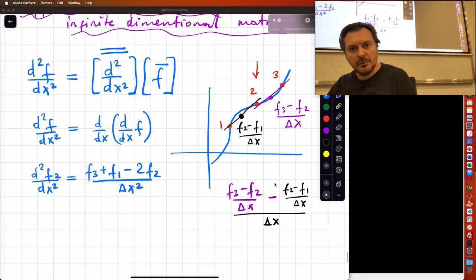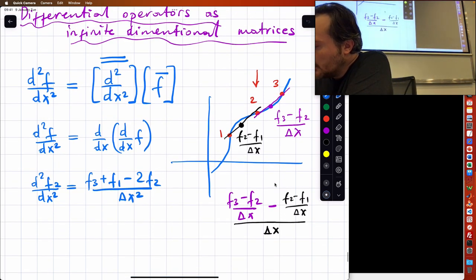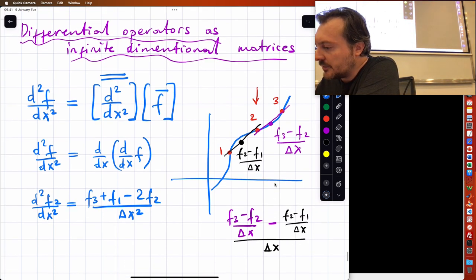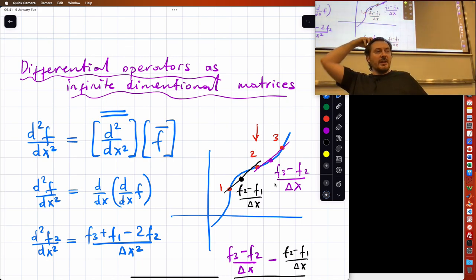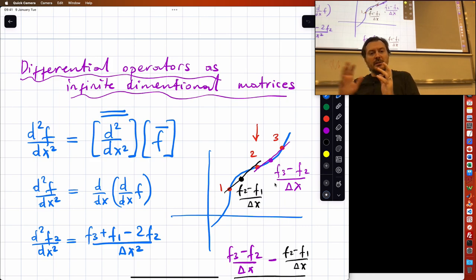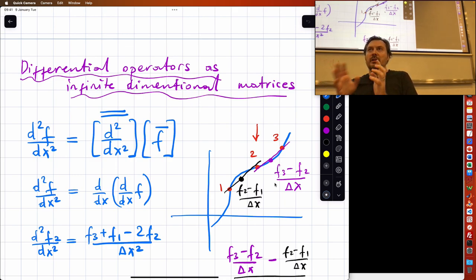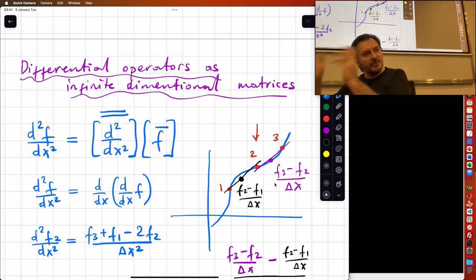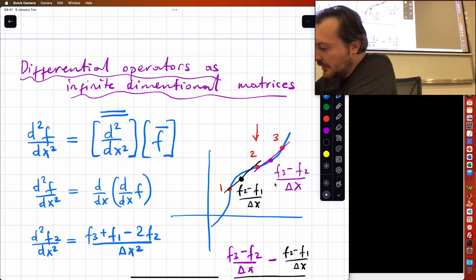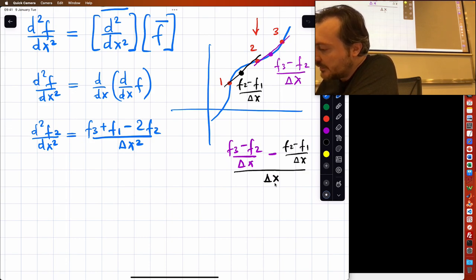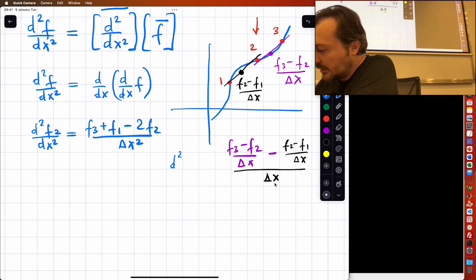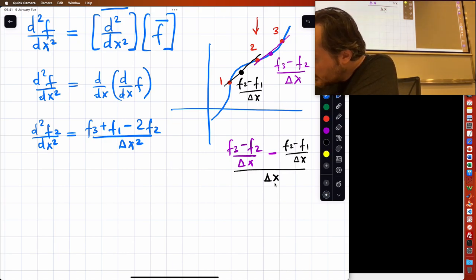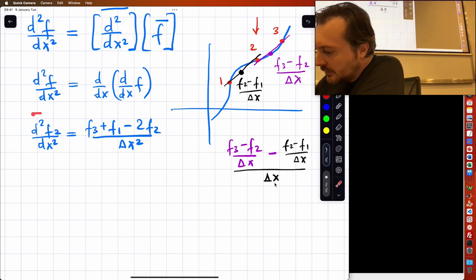So I hope you remember where we were. We were looking at the second derivative, and I was telling you that if you think about functions as vectors, then the second derivative is basically a matrix operating on that vector. Just like when you multiply a matrix with a vector you get a vector, here you also do this second derivative operation and you get a function.